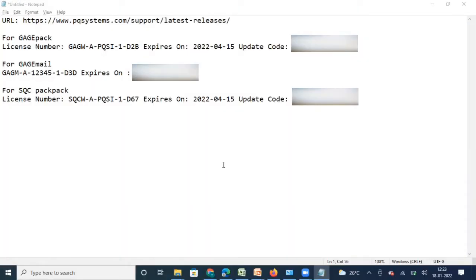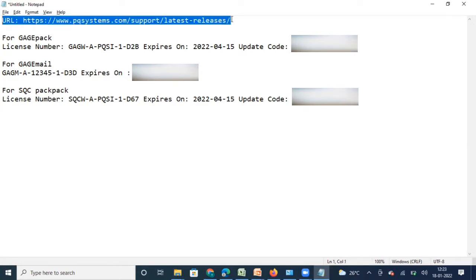Hello friends. In this video we will understand how to download GaugePack software from the PQ Systems website, how to install GaugePack software on our computer, and how to activate GaugePack and GaugeMail using the license activation code. To start with, we are going to log into the PQ Systems website.